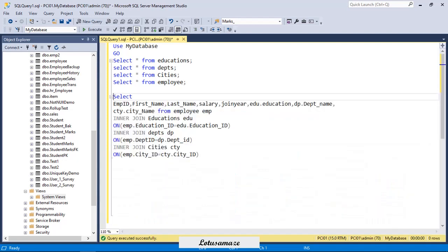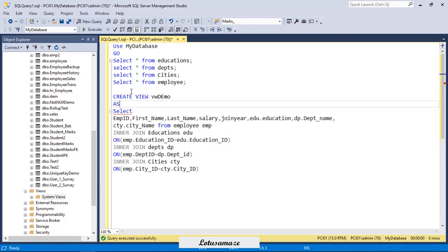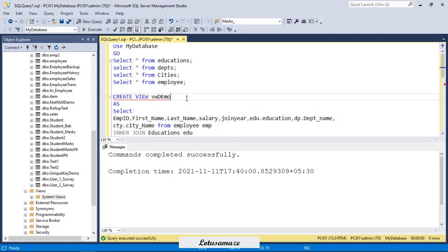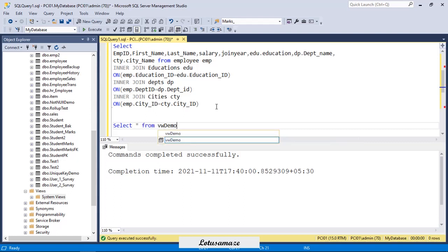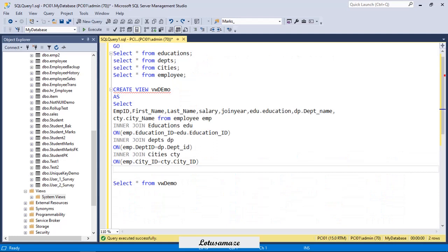The second technique for reducing the complex part of the query is we can create a view. Create view vw_demo. If we create this view, it means we can access all these columns without using any join because the join part is hidden in the view. We can access all the columns from this view like this way. But there is a drawback with this view. When you create the view, view is a database object and it is created permanently in your database.